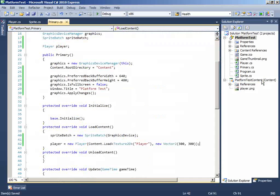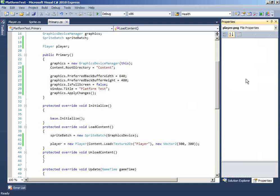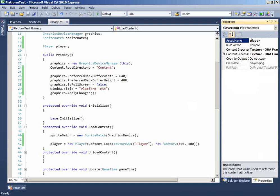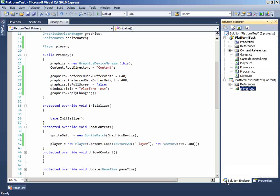And change the asset name to player, P capital. The asset name is what XNA knows about the image.